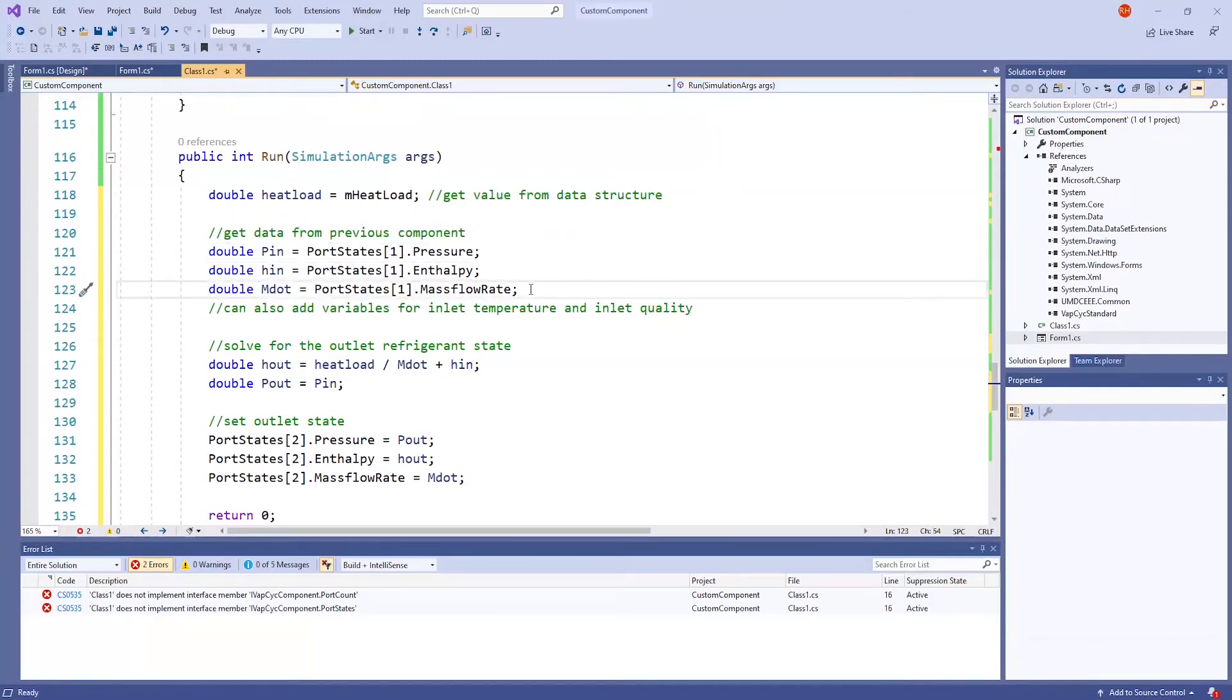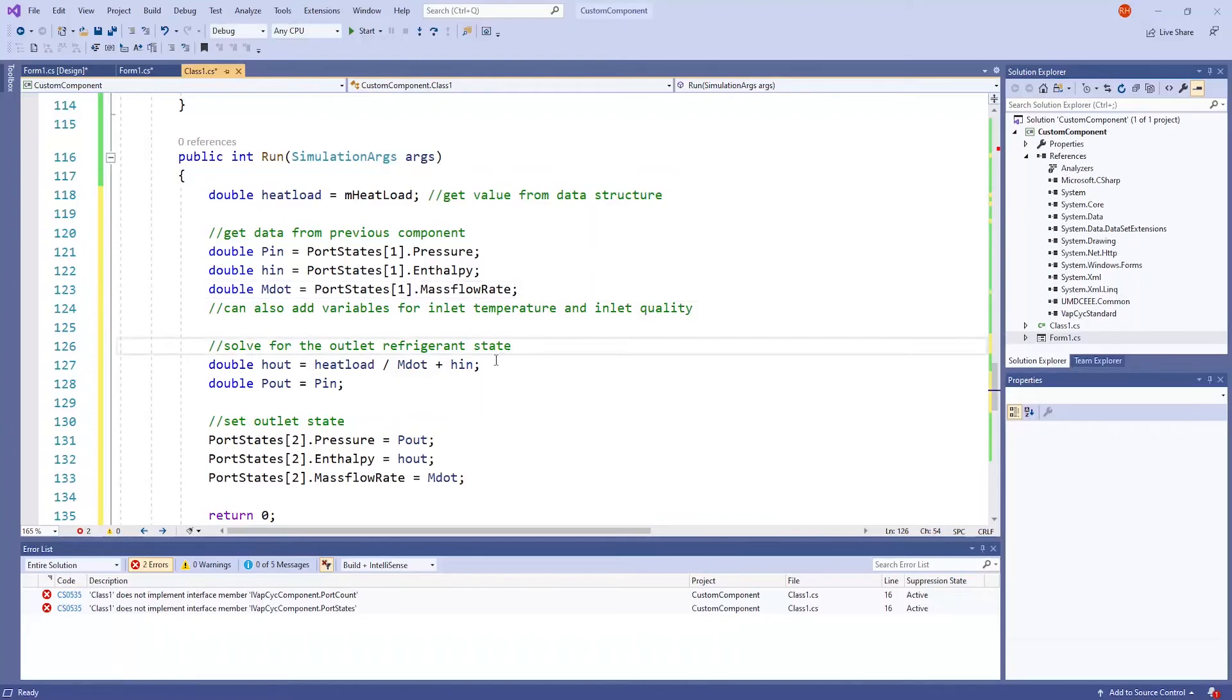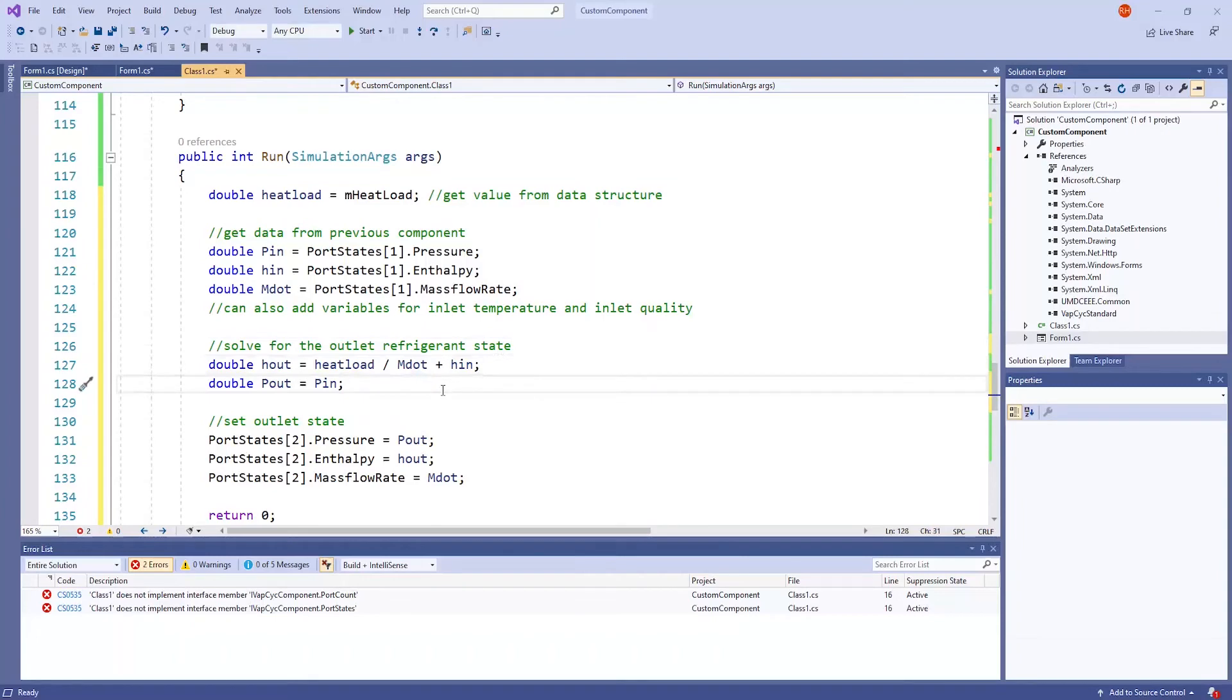It is also possible to add variables for inlet temperature and quality, but we will not do so for this example.